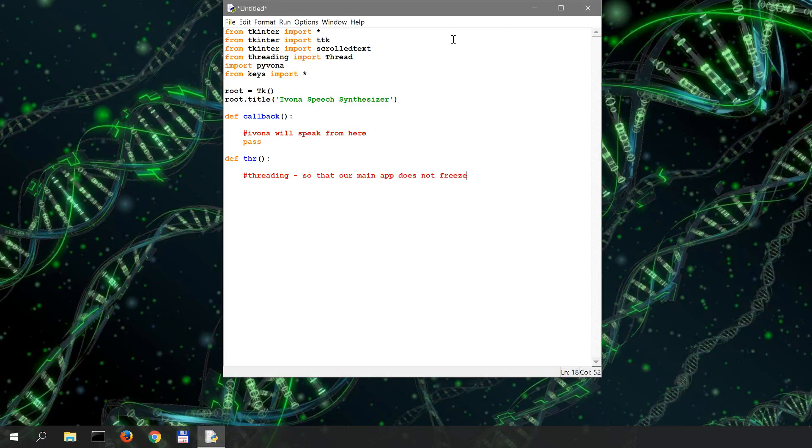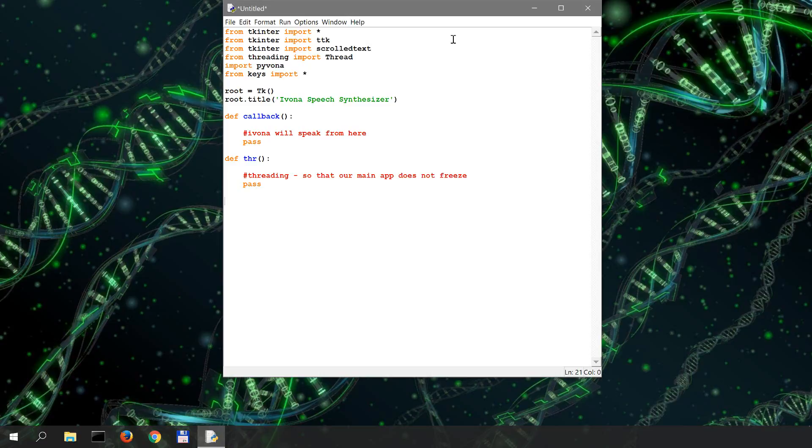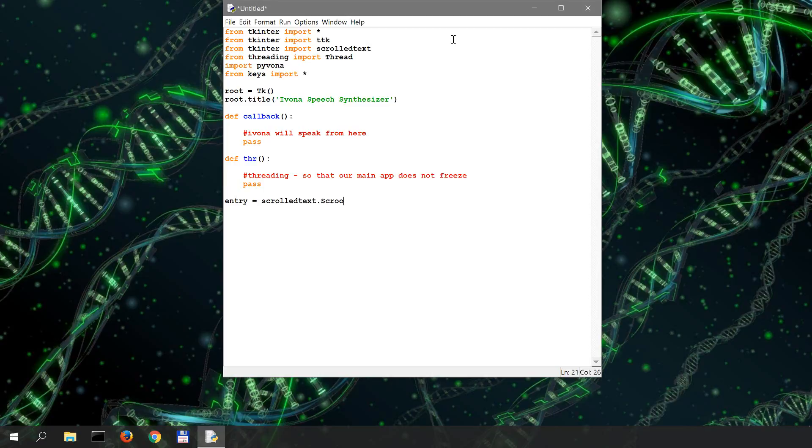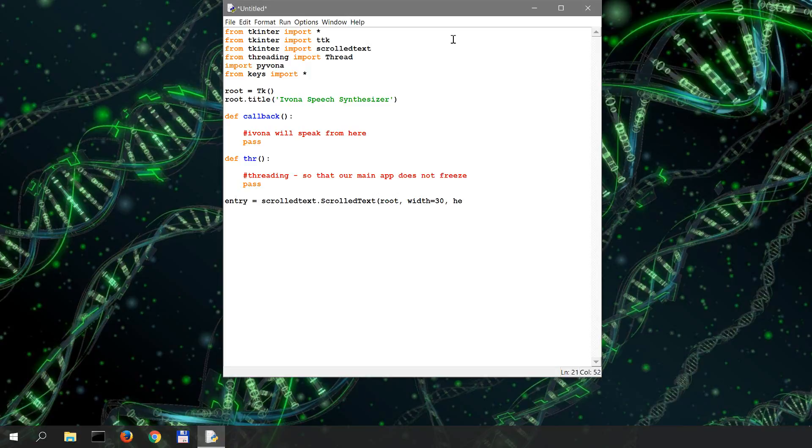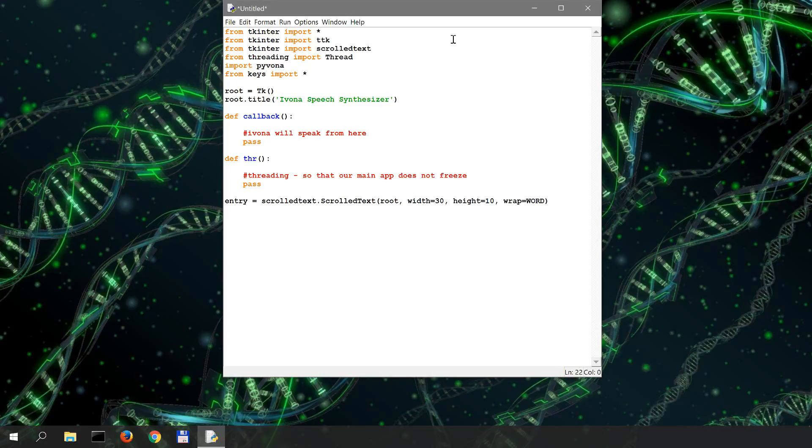To design our GUI it's gonna be quite minimalistic, same as the universal search engine that we created in a previous series. We're gonna have an entry field which is gonna be scrolled text. We're gonna attach it to the root application with a width of 30 and the height of 10. We're gonna wrap around word. Now using the grid geometry manager we're gonna place this on row zero column zero.